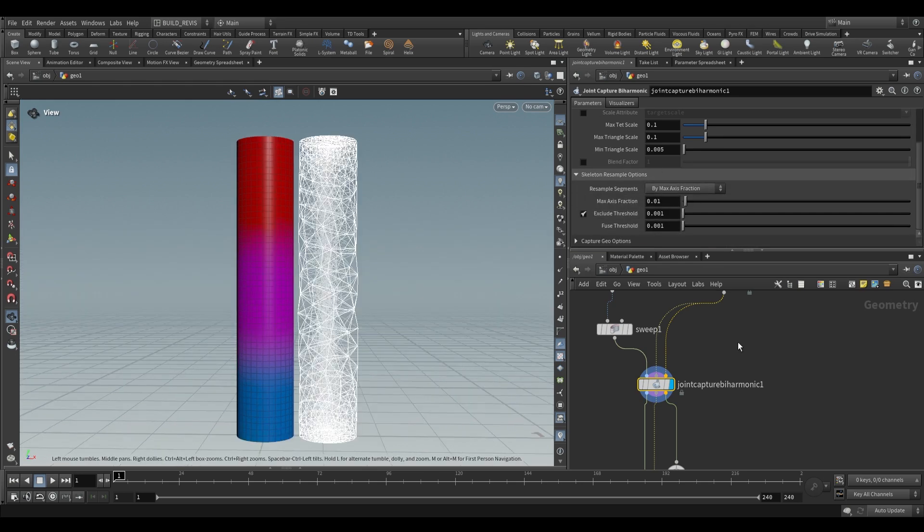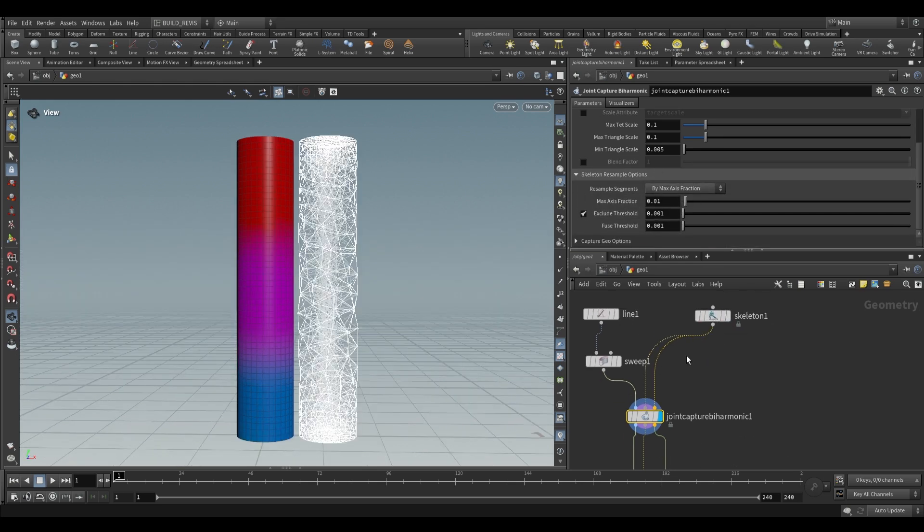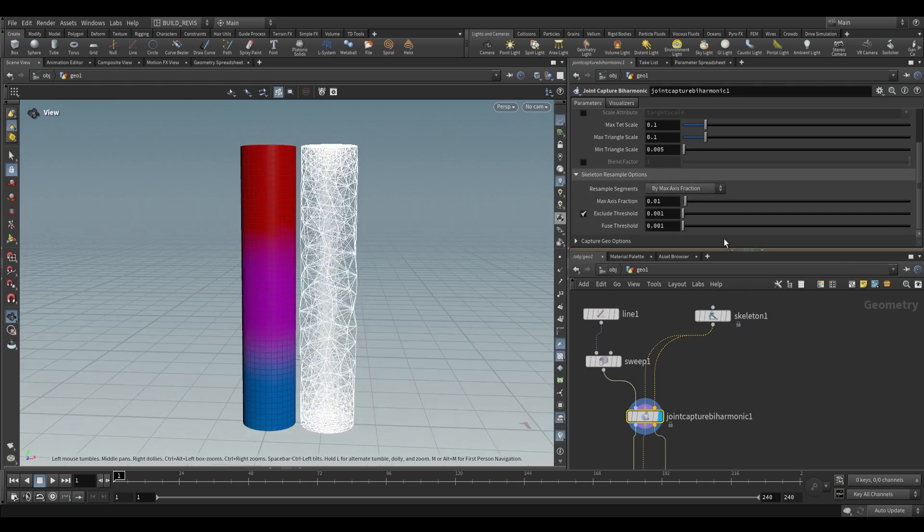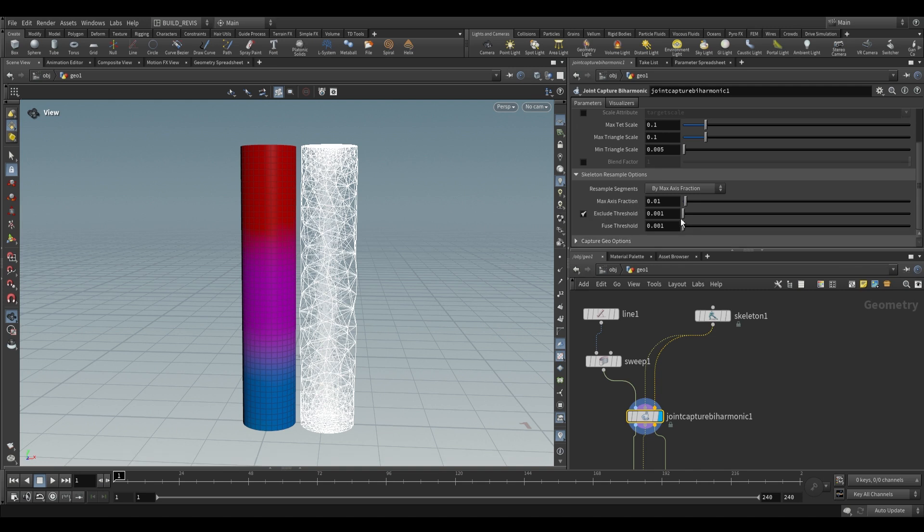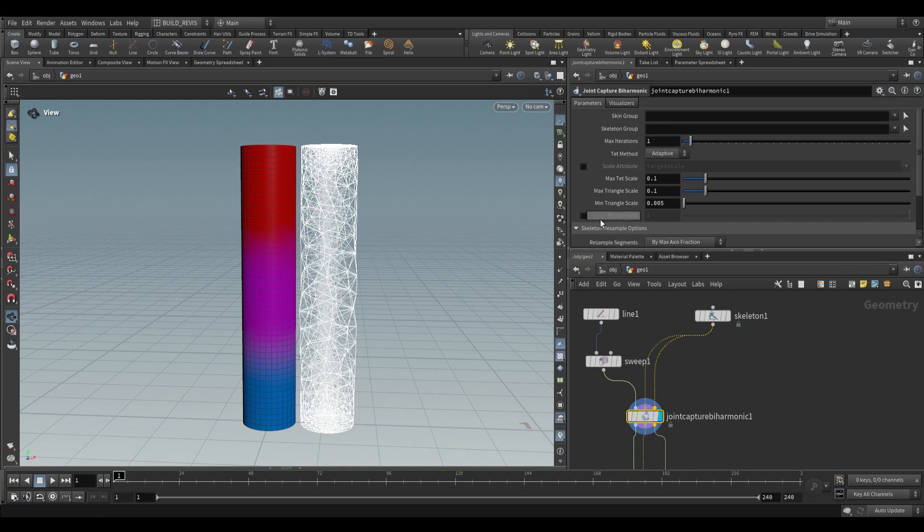Switching back to adaptive, let's look at the other options. This resampling is for the skeleton that's incoming. This increases the resolution of the skeleton, and as a result you get better weightings for each joint.